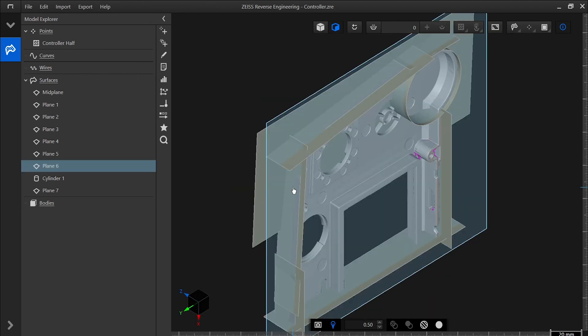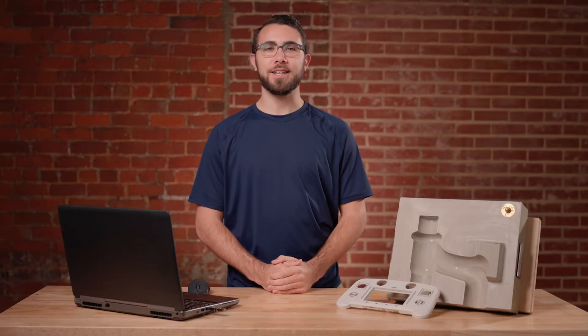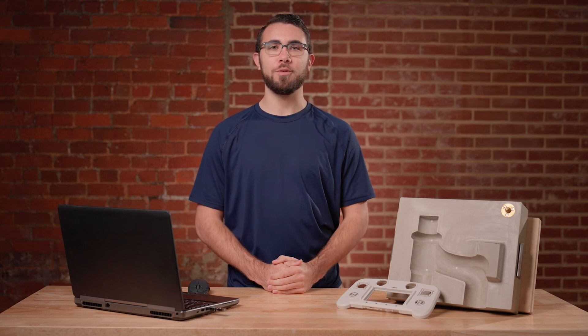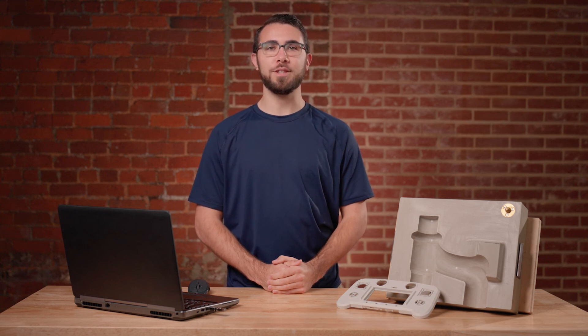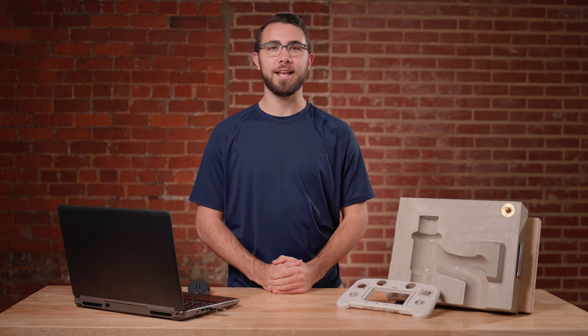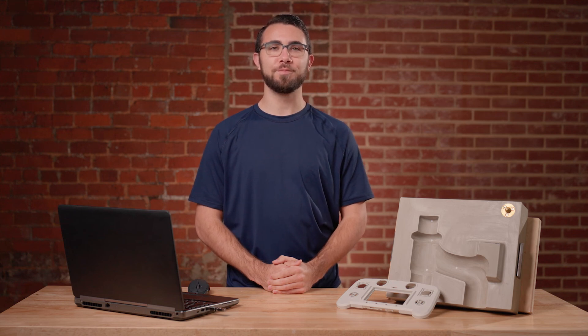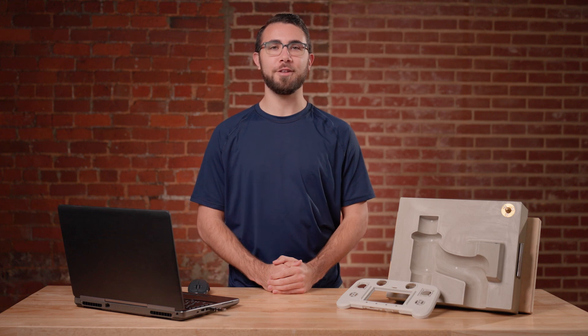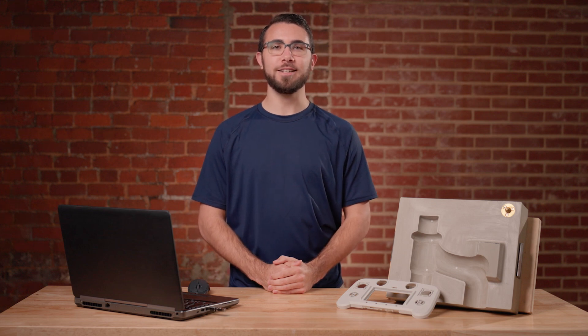Now you have an overview and can navigate your way around Zeiss Reverse Engineering. If you experience anything different from what you've seen here, or if you have any issues with Zeiss Reverse Engineering, please reach out to us via support at handsonmetrology.com. For more getting started information, please check out our other videos. Thanks for watching, and we'll see you next time.